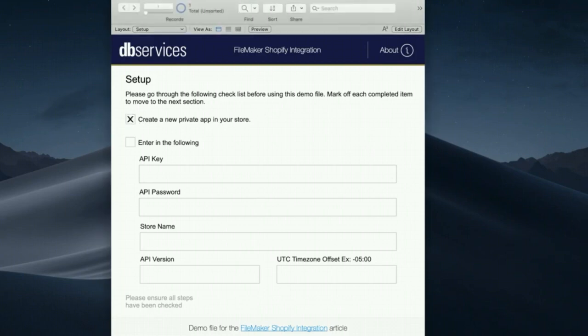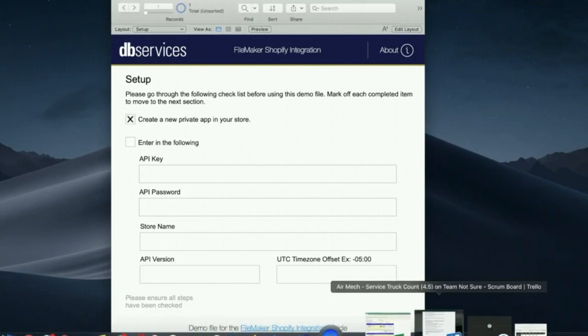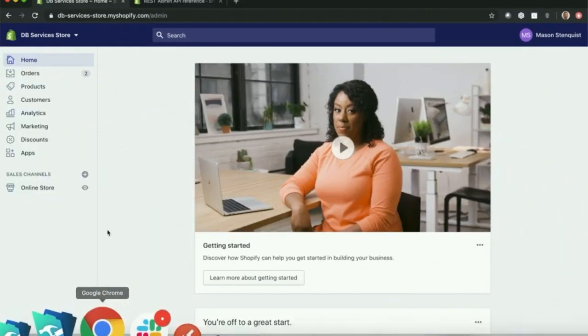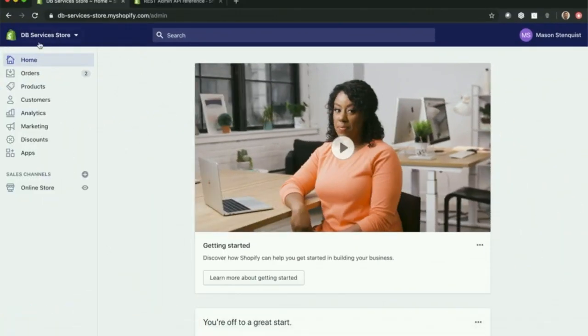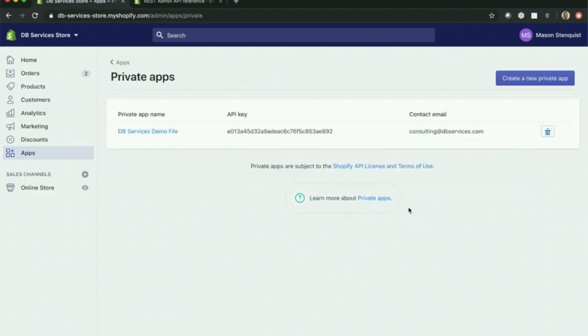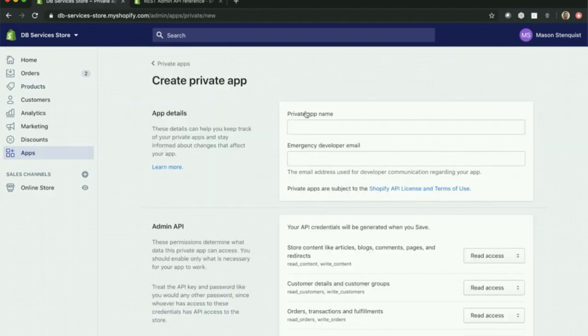So once you've signed up for Shopify, all you need to do is go into your home page here once you're logged in, click on the apps button, and then down at the bottom it says manage private apps. If you click on that, it'll give you the opportunity to create a new private app.